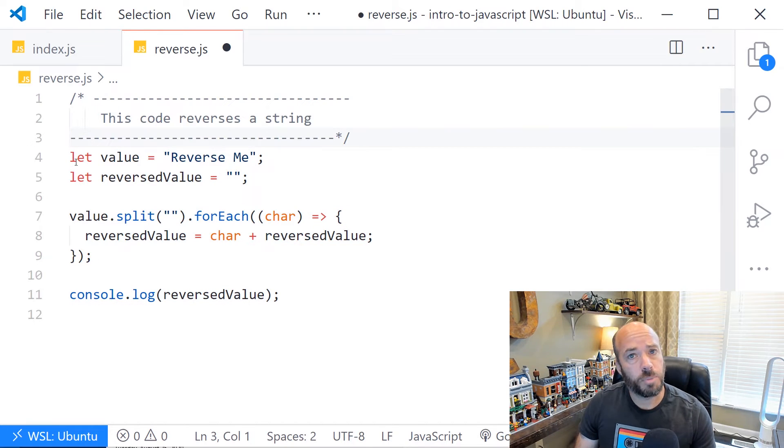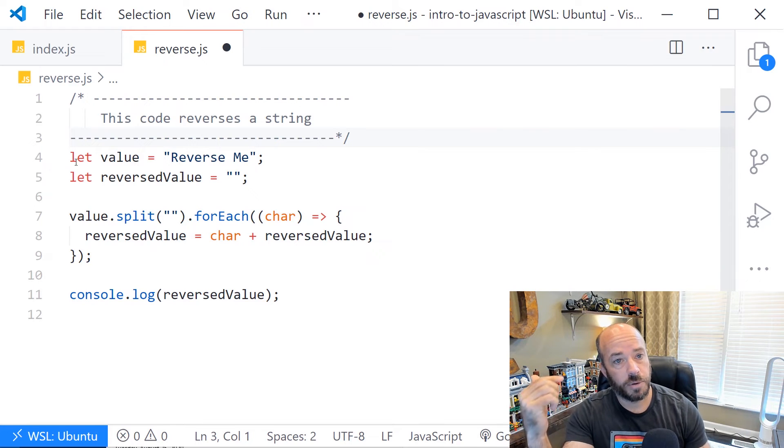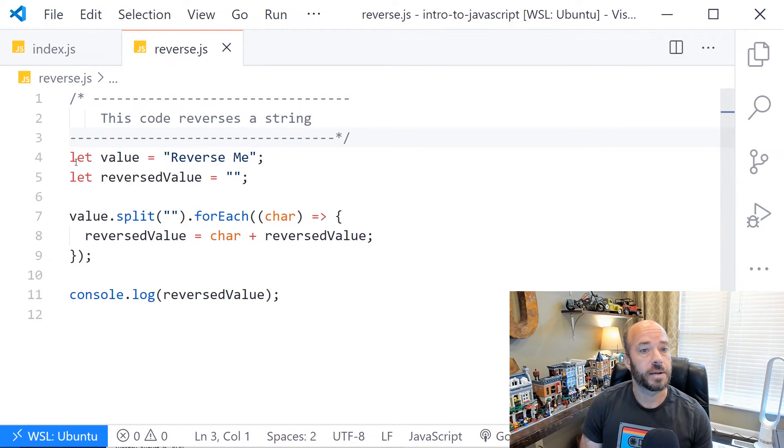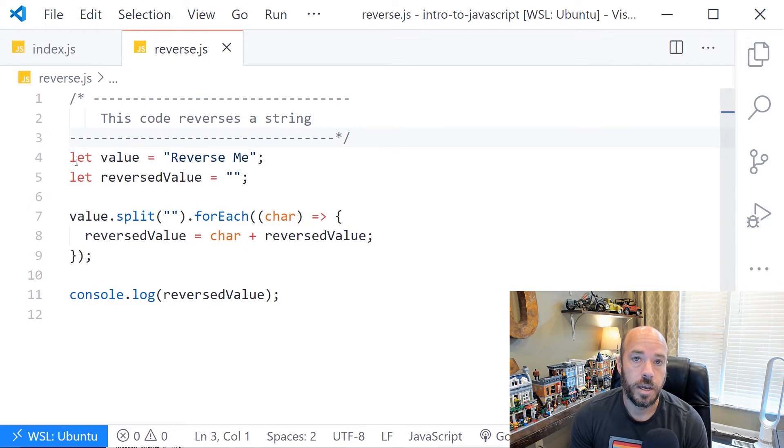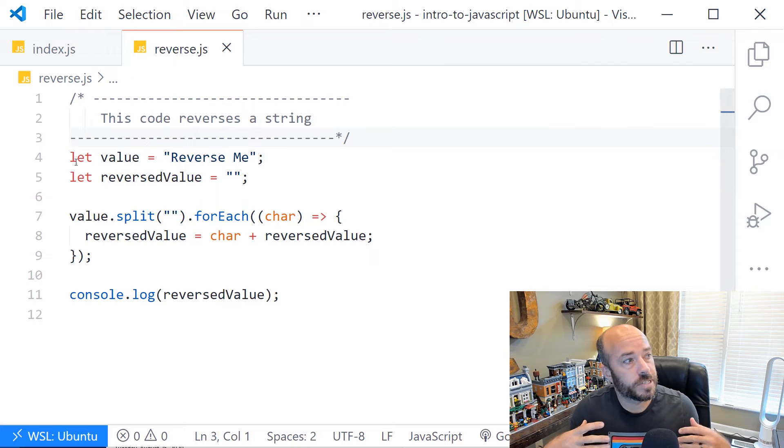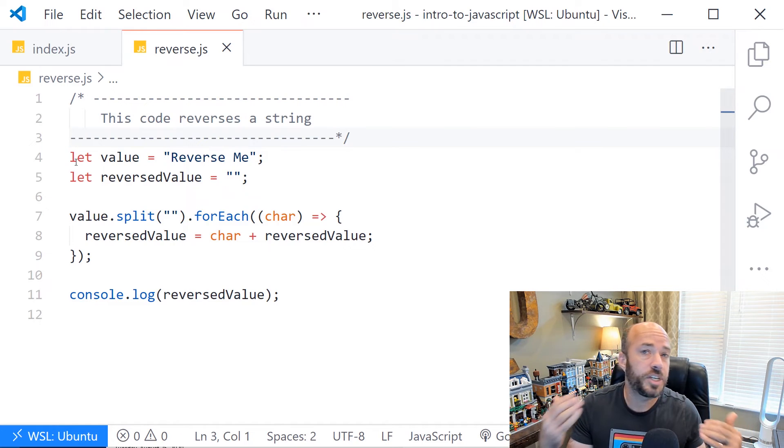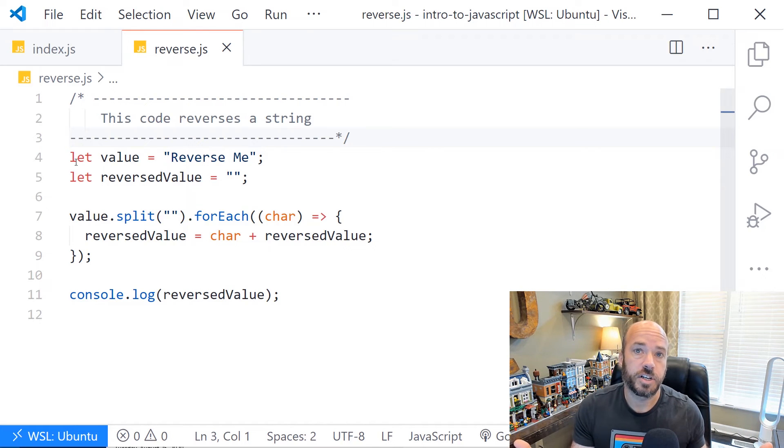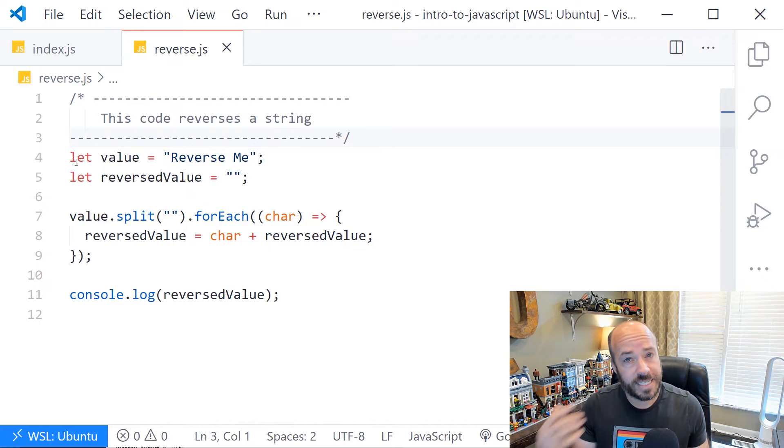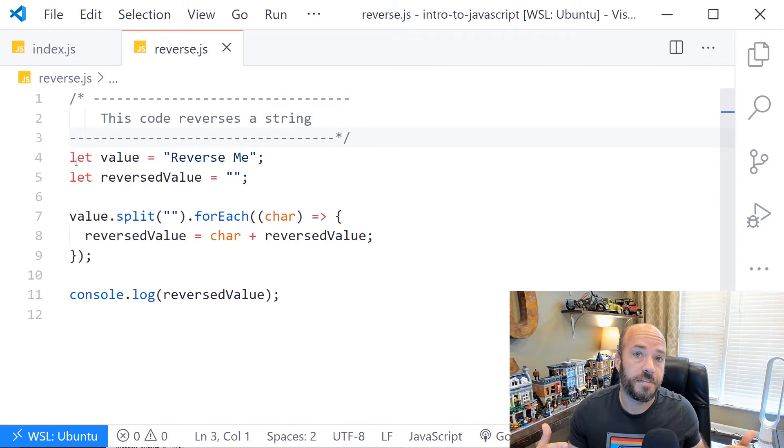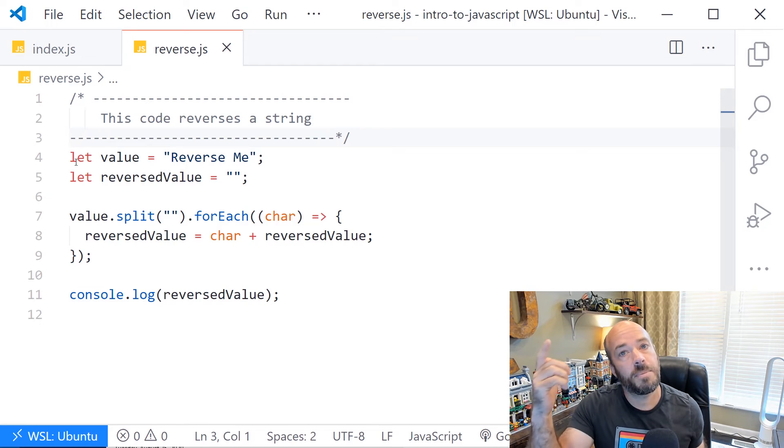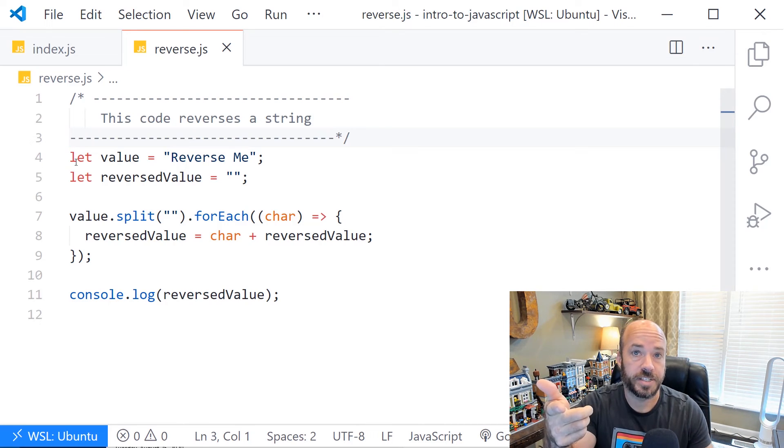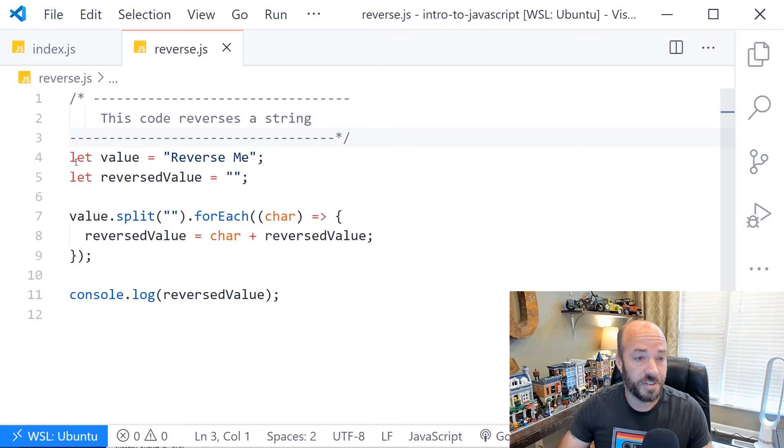It's important to talk about when you should use code comments. In this example here, we have a block of code that reverses a string. There's a comment up top that says, this code reverses a string. When you first start developing, you're going to feel this pressure to explain all of your code and what it does. You should try not to do that. Too many comments in your code makes your code harder to read, believe it or not. What you want to do instead is write code that's simple enough that any JavaScript developer could come along later and understand what it does. Remember, you're the JavaScript developer that's going to come along later, so write it for yourself. Keep yourself in mind.